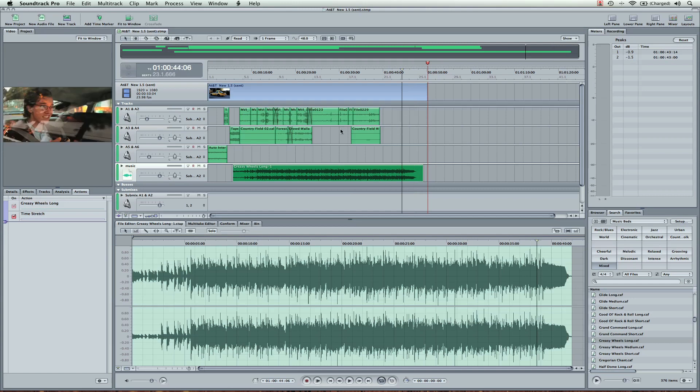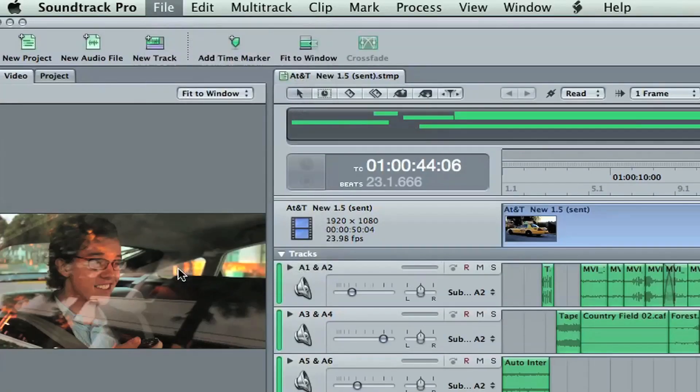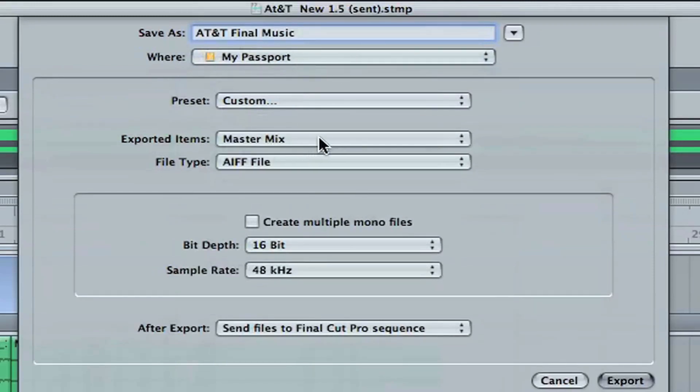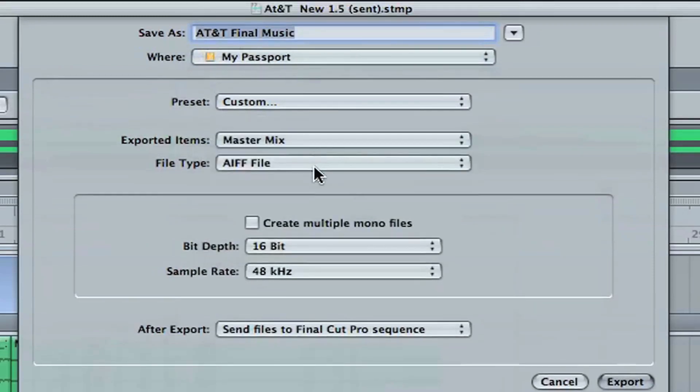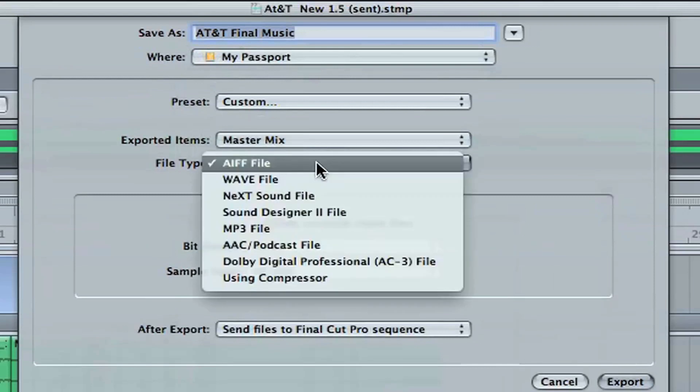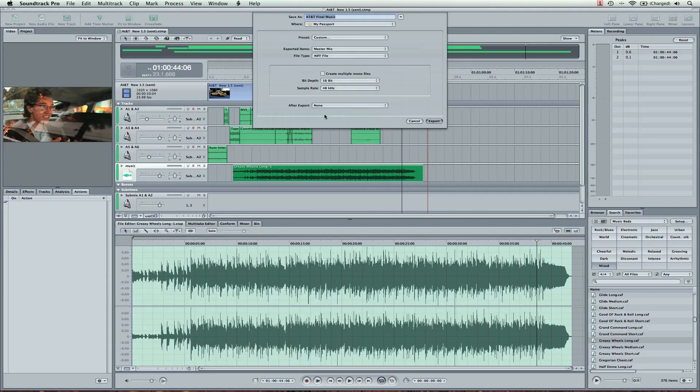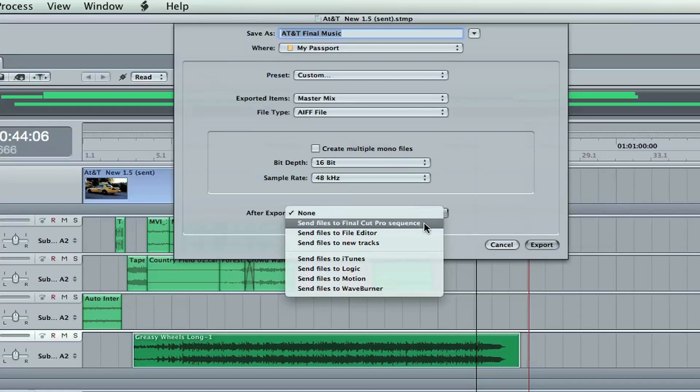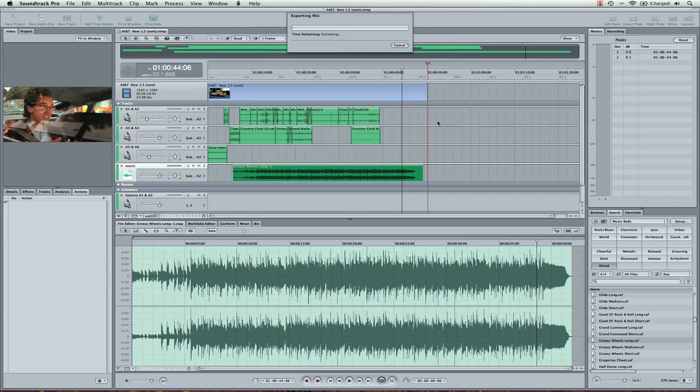So the next step is taking it back into Final Cut Pro. We're going to go down to Export, Command E. I'm going to call it AT&T Final Music. We're going to make sure this is on a master mix. Check that. Also check AIFF file. 16-bit, 48kHz. And then what you want to make sure is checked is after Export, Send Files to Final Cut Pro Sequence. Now we're going to hit Export.